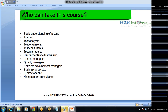Who can take this course? Anybody who would like to have a basic understanding of testing — testers, test analysts, test engineers, consultants, managers, user acceptance testers, project managers, quality managers, software development managers, BAs, IT directors, and management consultants. You might wonder why project managers and IT directors — all these people are part of the IT project team and need to understand at least the basics of testing. That is why ISTQB CTFL is taken even by project managers, and it gives recognition to them as well.